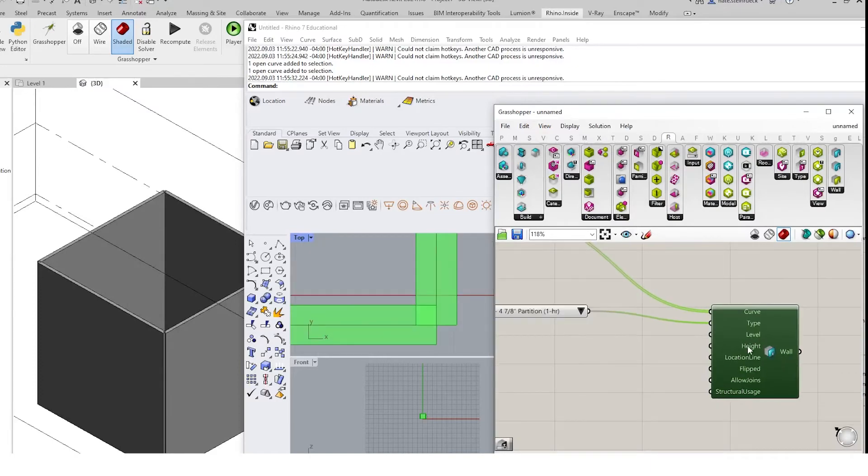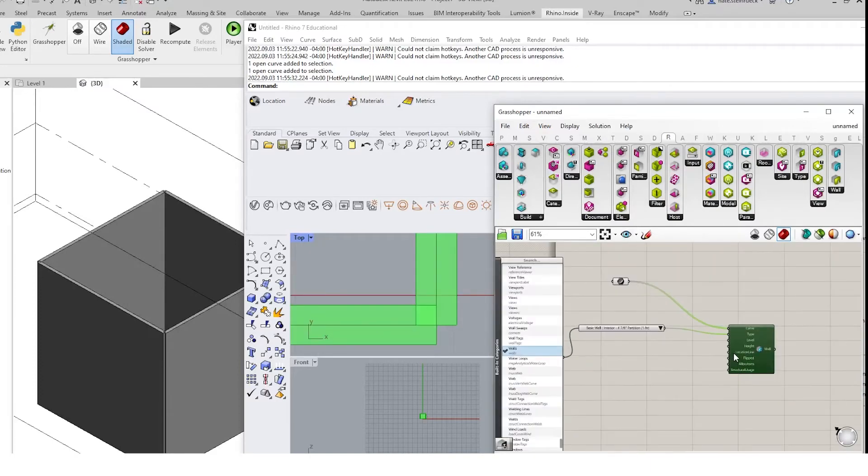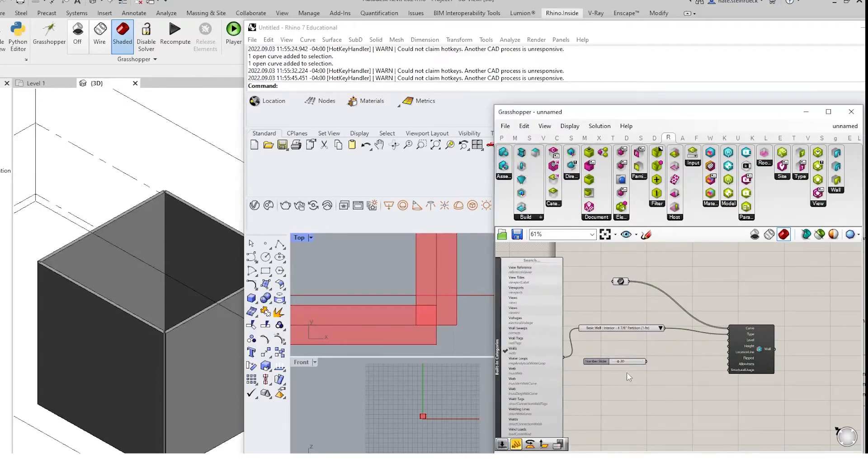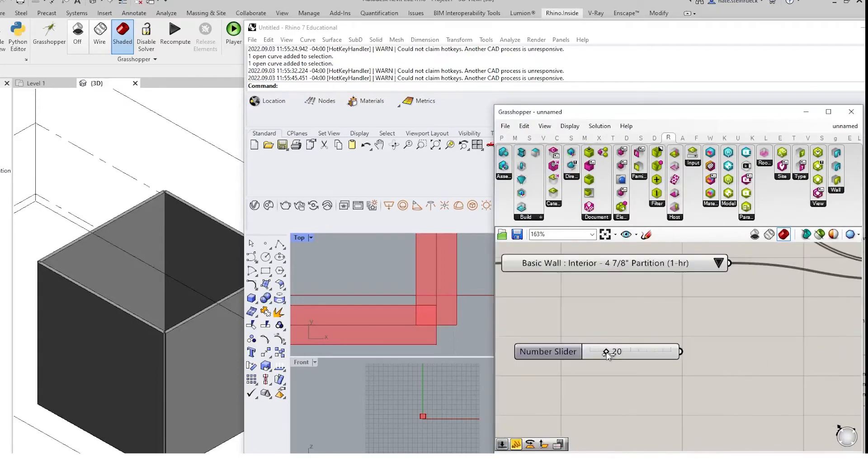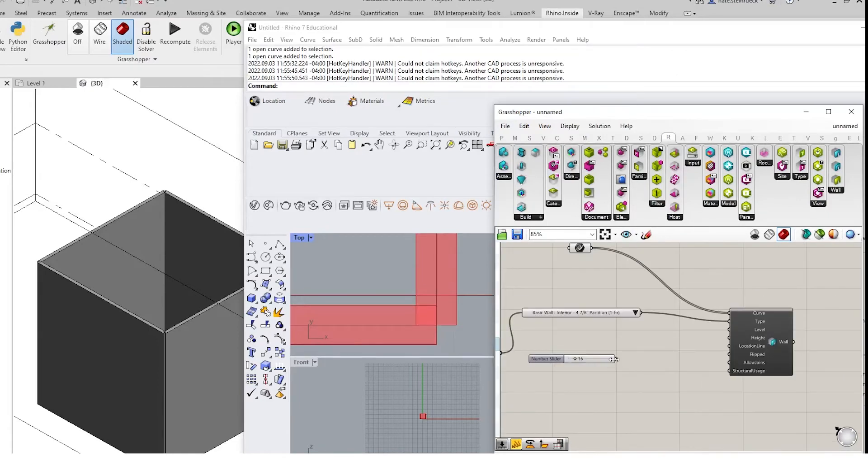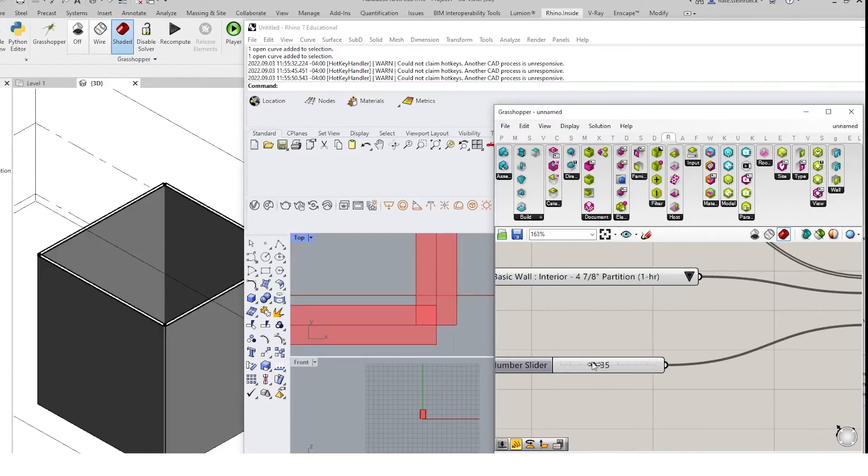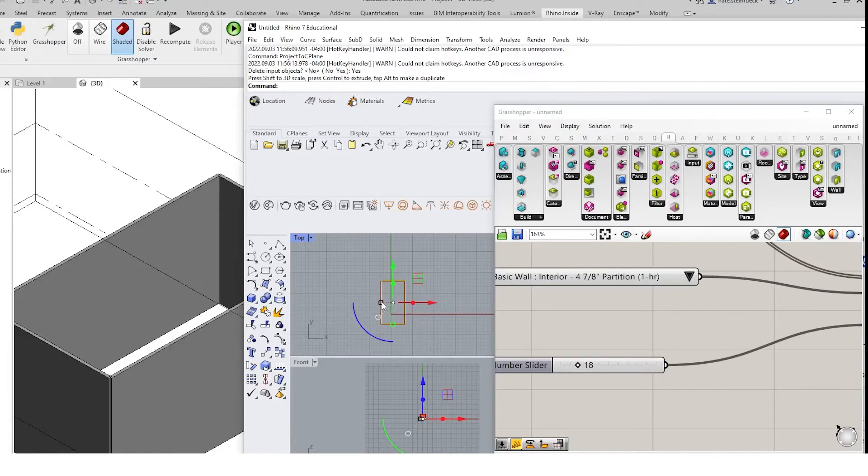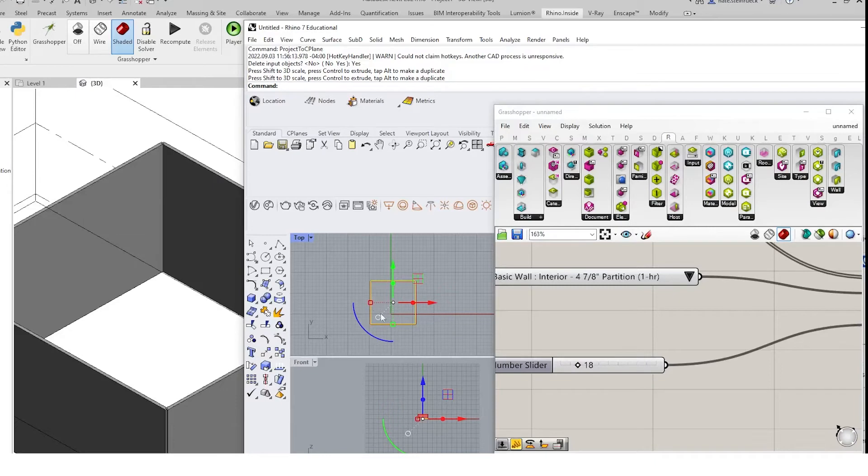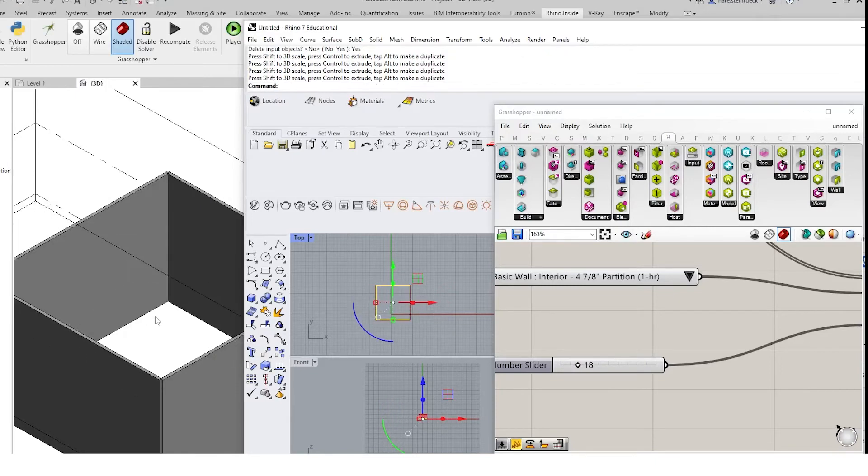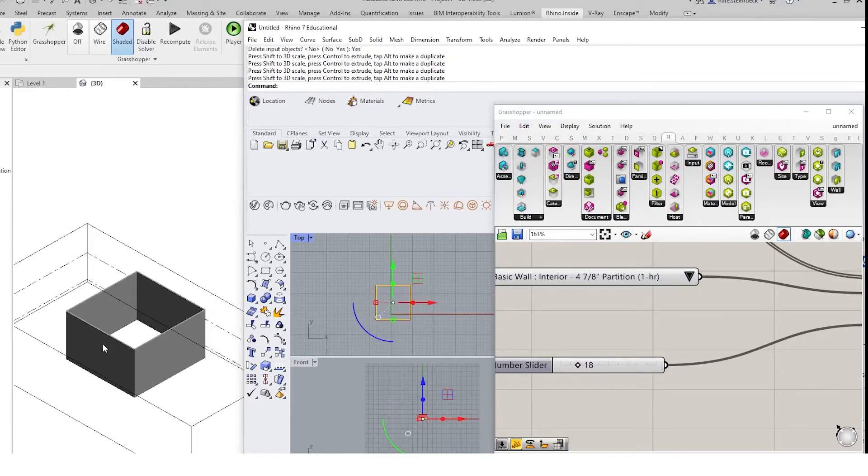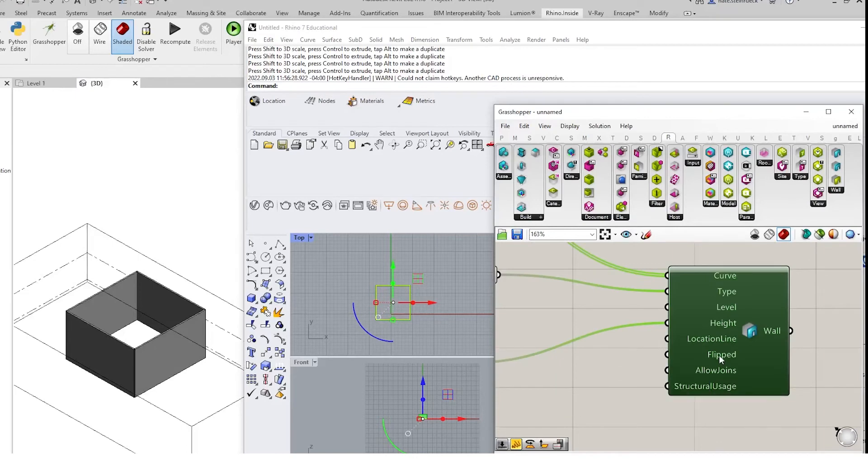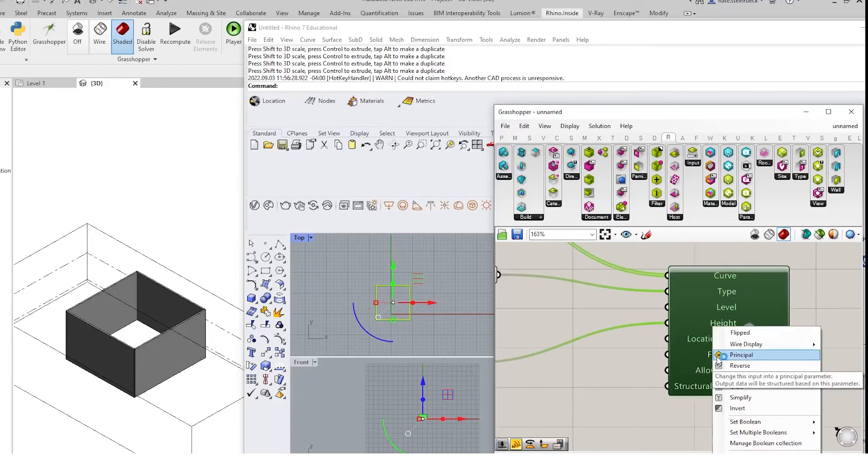The next thing that we want to set is the height. We'll come here and determine a height. We'll start with 20 so we have a nice range, and maybe we'll give it about 15 or 16 feet. Now we can see that we can change the height. As well, we can resize this, and that will automatically update the Revit file. There is an option if it has been flipped, you can also flip it here as well.